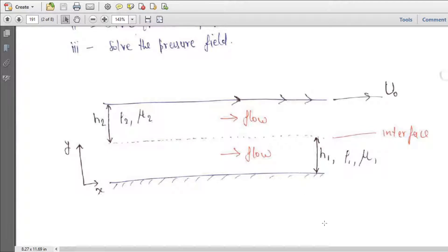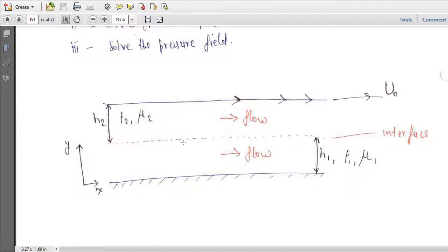This is a schematic of the flow. You have two flat plates — the bottom one is stationary and the top plate is moving with velocity u0 in the x direction. Up to height h1 you have fluid 1 with density rho1 and viscosity mu1. From h1 to h2 you have another fluid with density rho2 and viscosity mu2, and this is the interface.